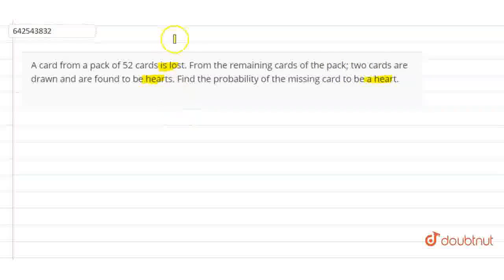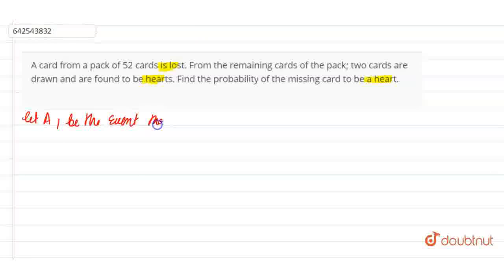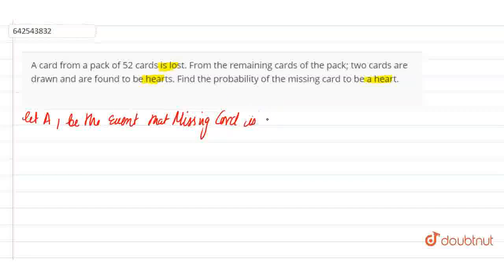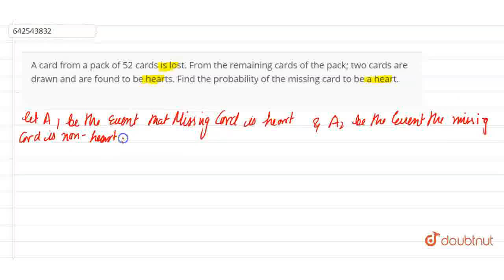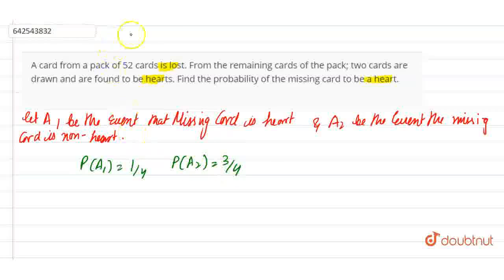Let's start with this question. Let A1 be the event that the missing card is a heart, and A2 be the event that the missing card is non-heart. Therefore, P(A1) = 1/4 and P(A2) = 3/4.